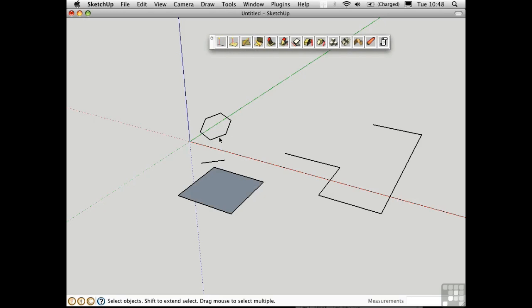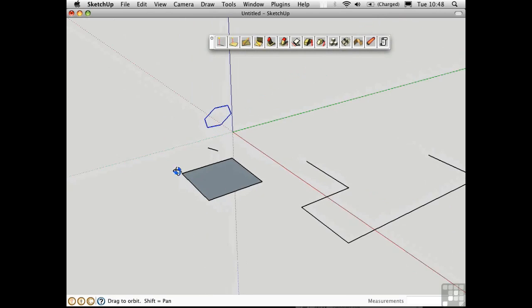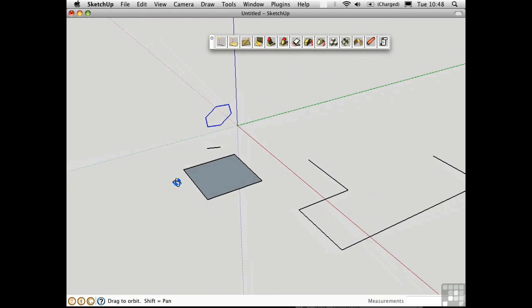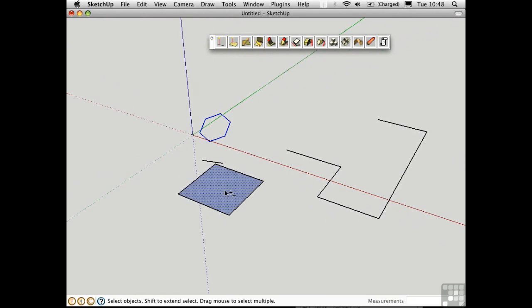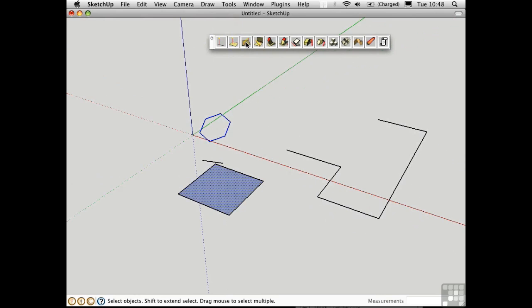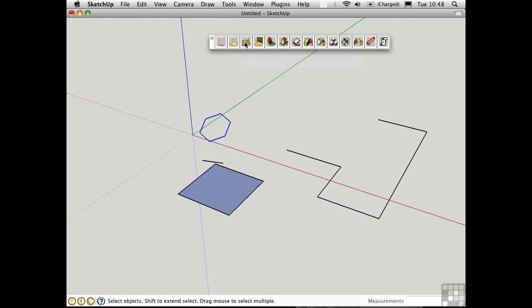First of all, I can take an edge, like this hexagon, and project it down onto the surface below. I'll select the surface, and I'll click this tool. This projects the selected lines perpendicular to the selected face.